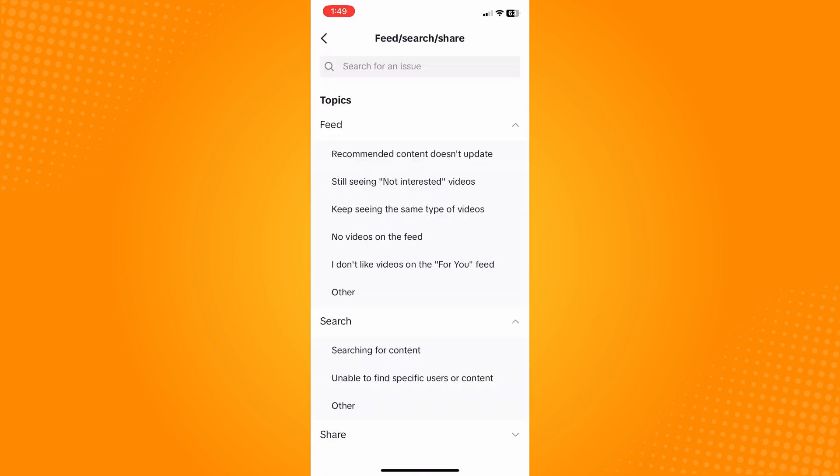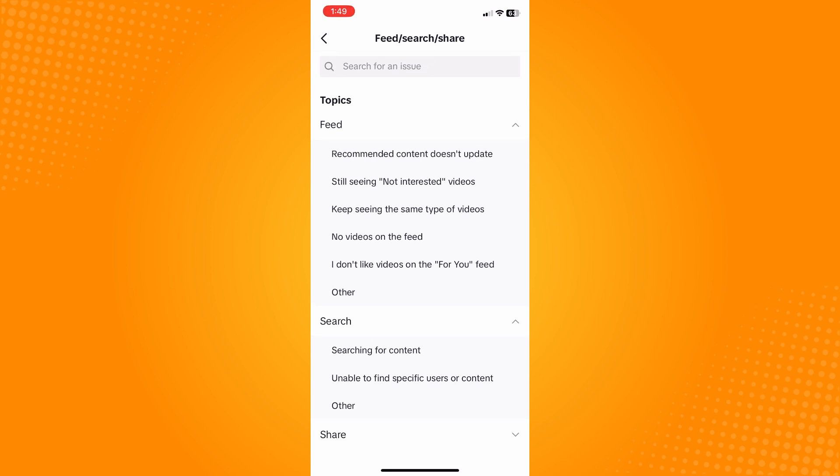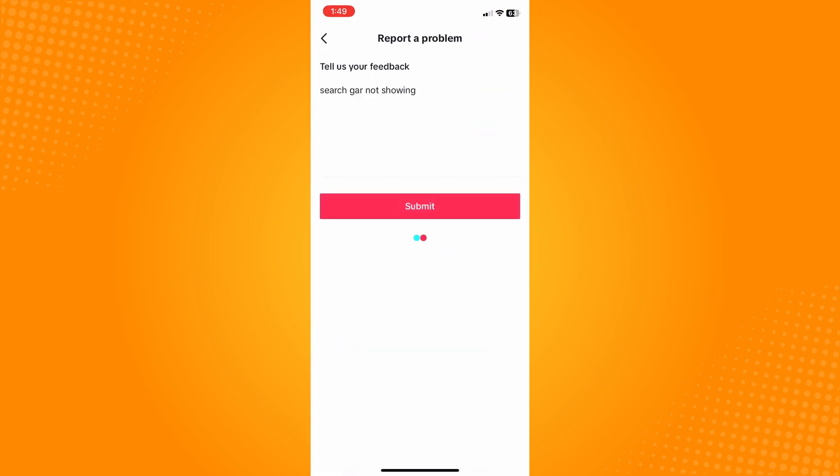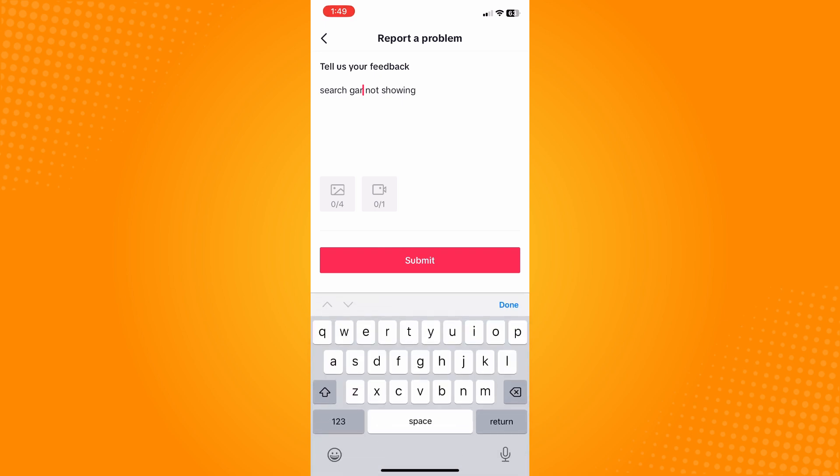Now the next thing that you want to do is tap on Other there. And here you will state, tap on Need More Help rather, and tap on here The Search Bar is Not Showing.